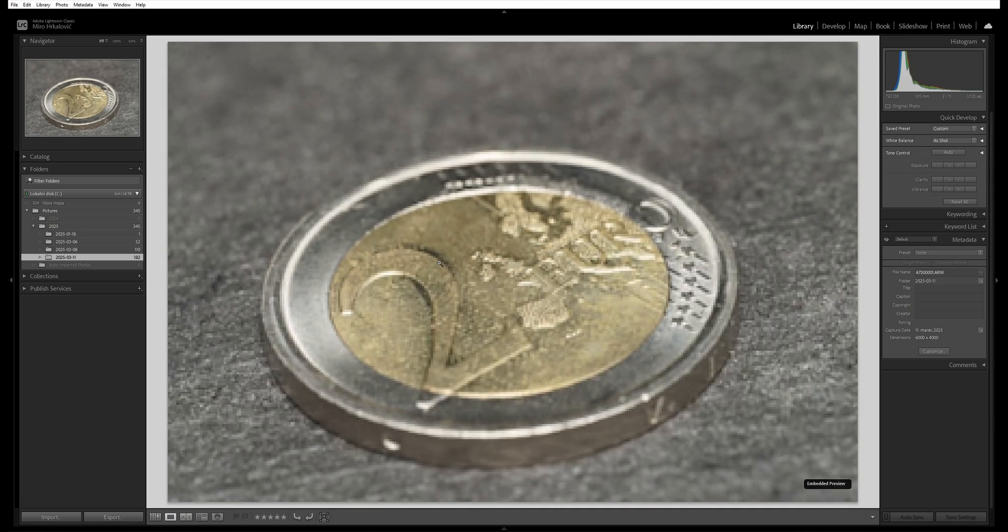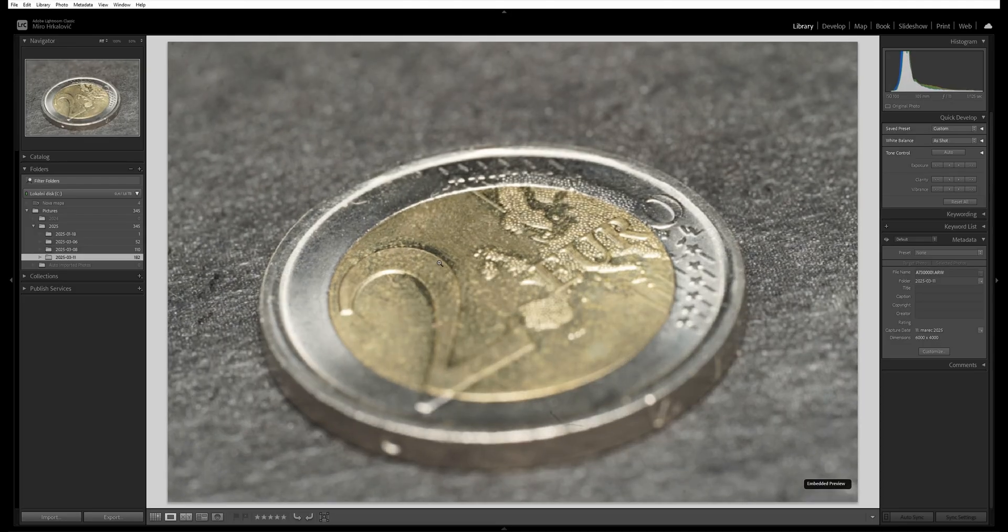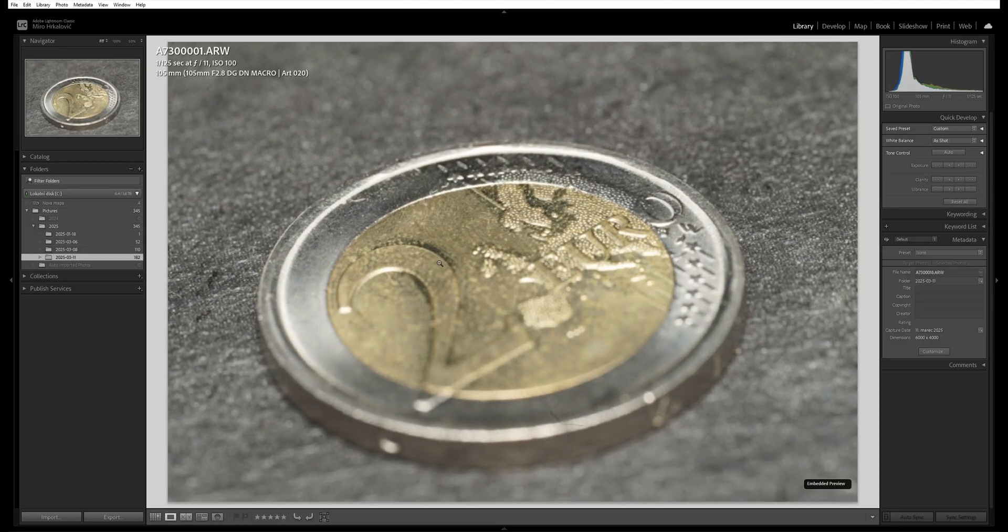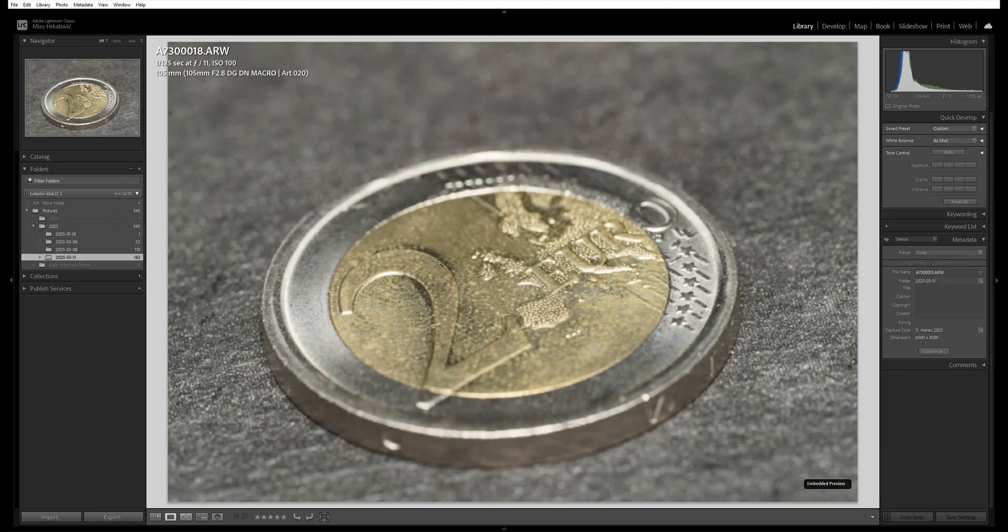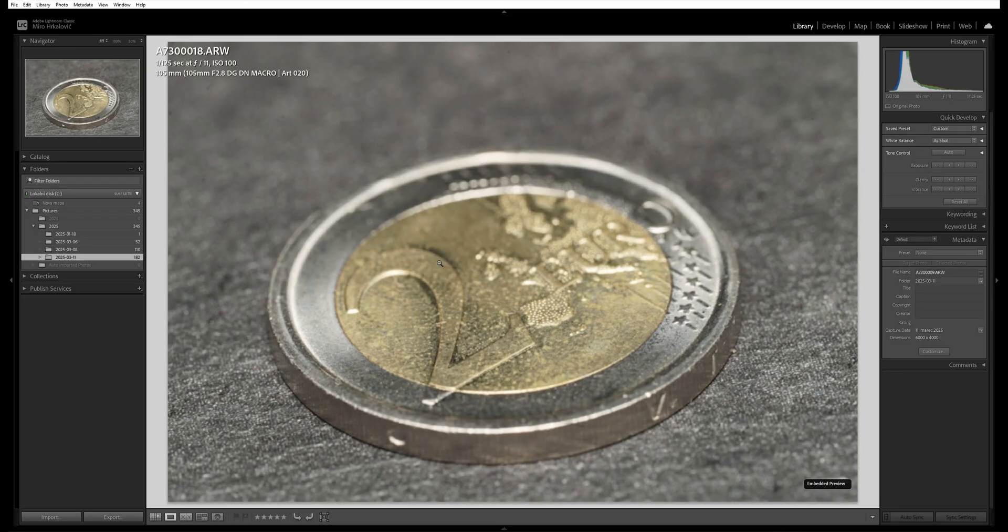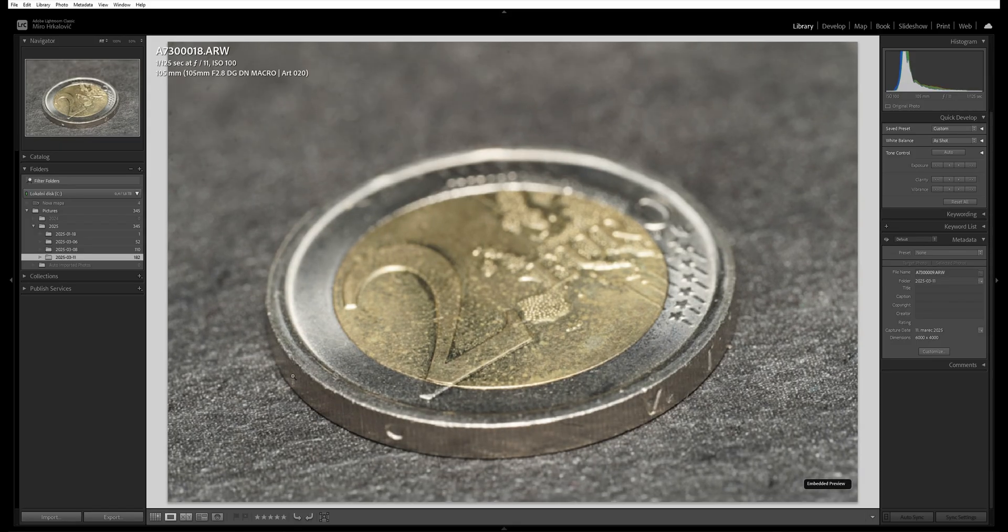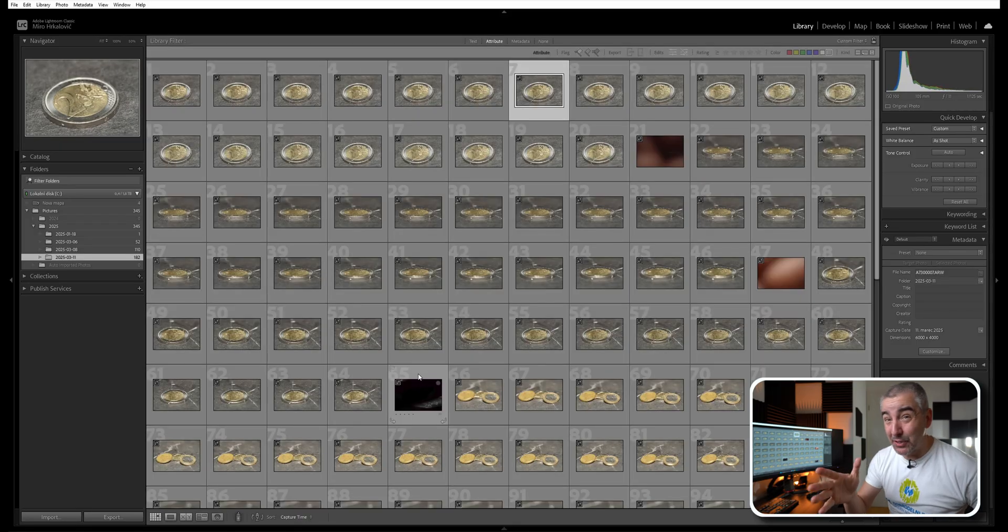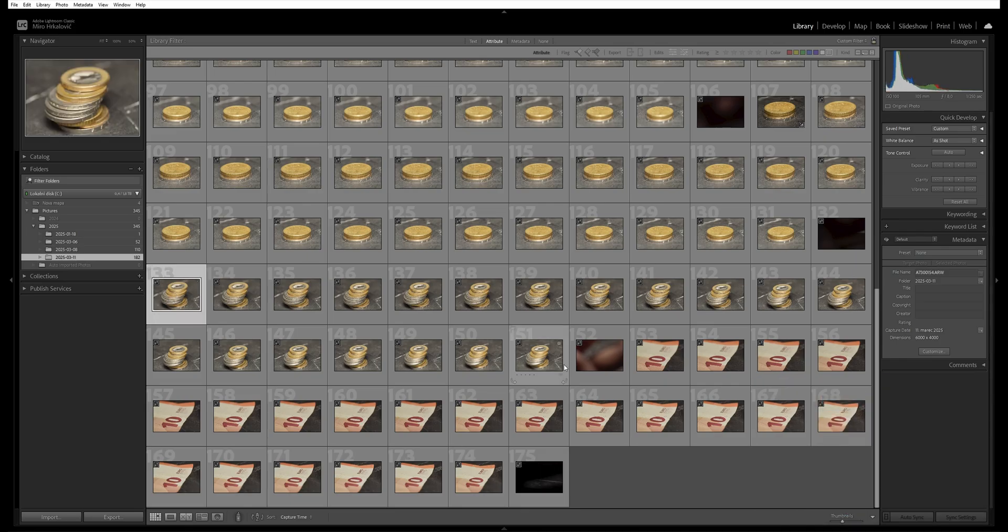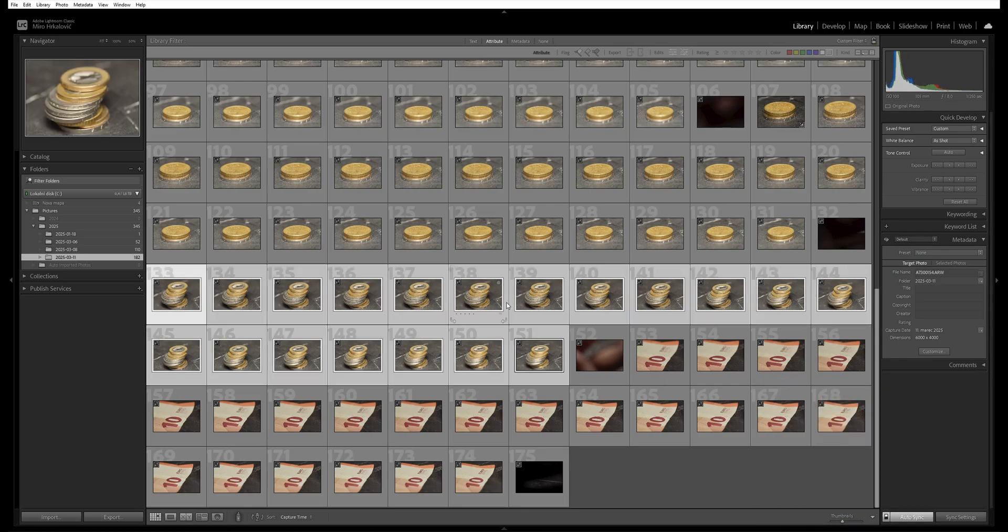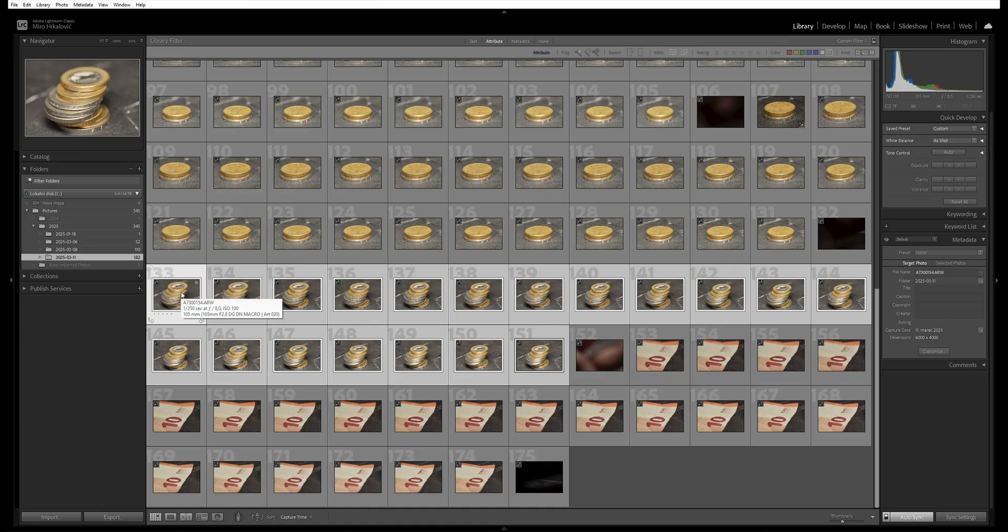Like you can see here, I was doing this handheld so the images are not really aligned. Let's first start with the money focus stack. I'm going to choose these sets of images - these are raw files from my Sony Alpha 7 III and I am currently in Lightroom.